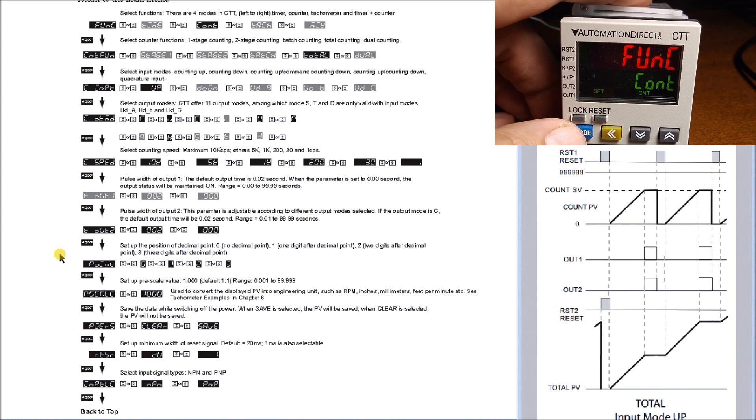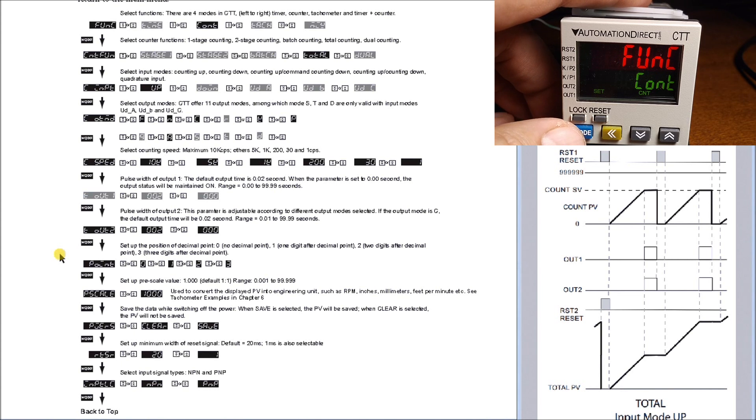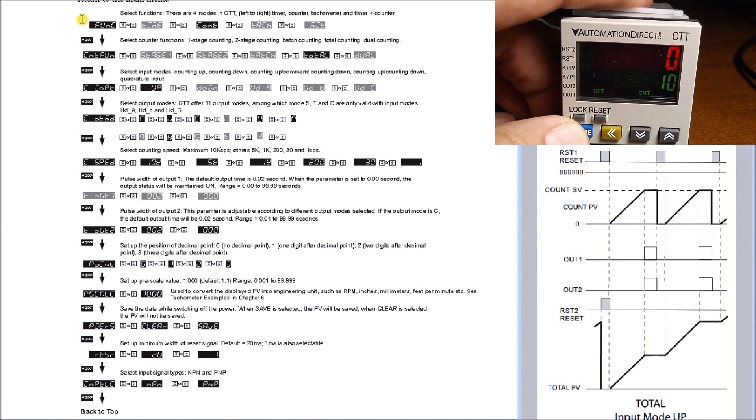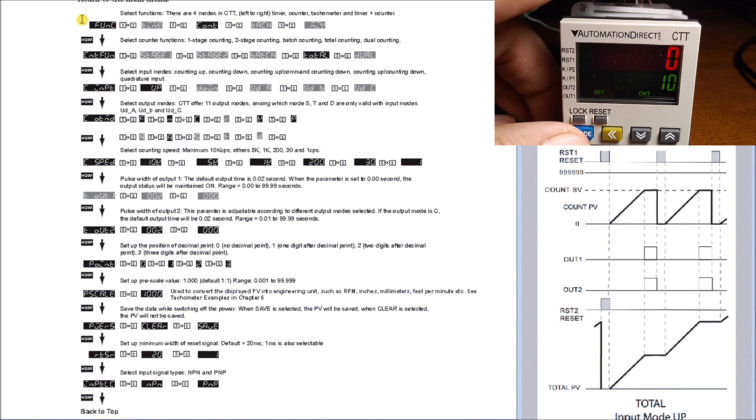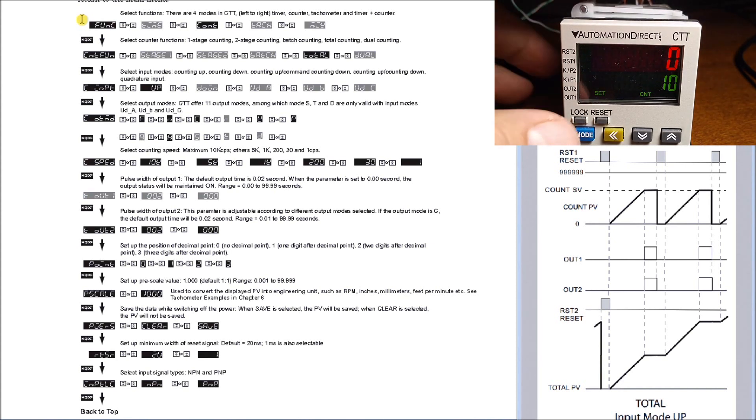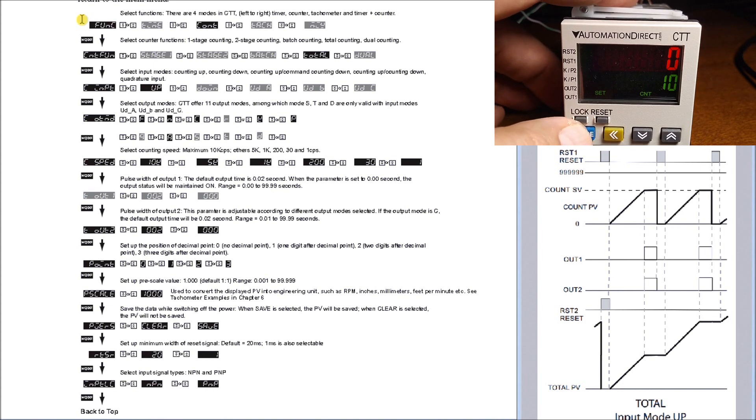Hitting mode again goes back to our same, back to the beginning again, and we go through once again. Hitting mode and holding it for again three seconds goes back to our run mode. We can see our count currently is set for 10.